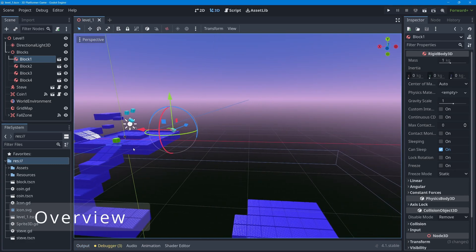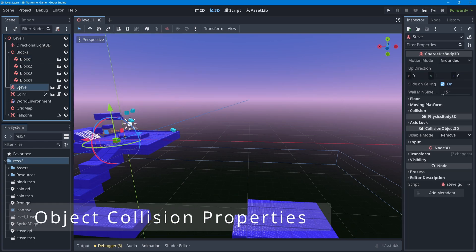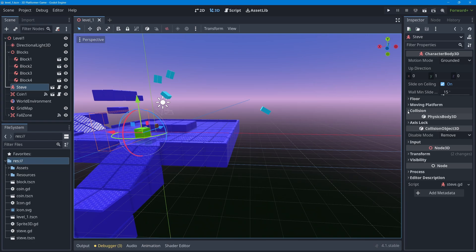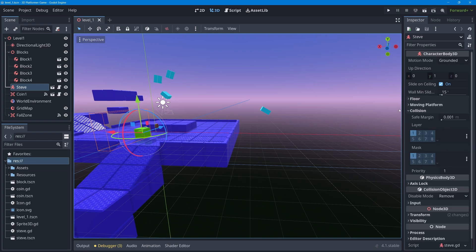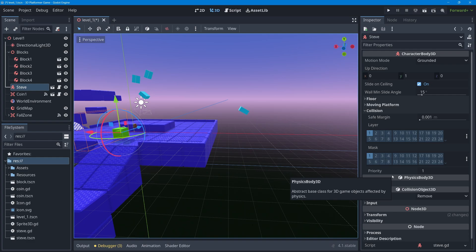In this lesson we're going to address two parts of Godot called collision layers and collision masks. These are a property of pretty much any object in your 3D scene. If I select my Steve character and look at his inspector, there's a collision section with numbered boxes for layers and masks. These are ways of organizing categories of objects — like players, items, and enemies — into different conceptual layers.